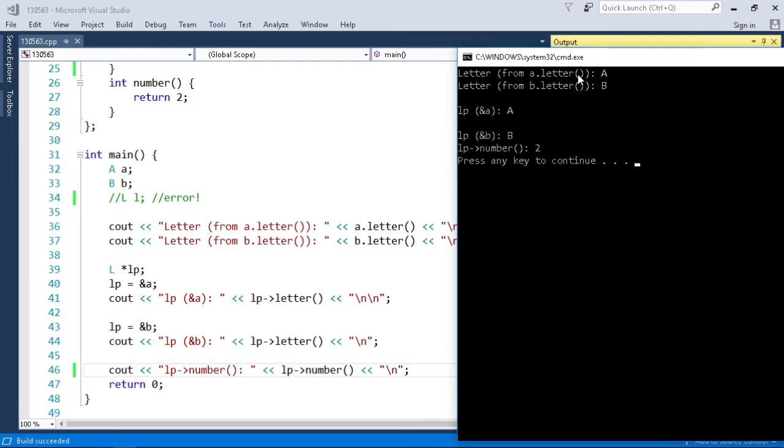So our A dot letter as expected returns the character A, this uppercase character A. B dot letter returns B. When I set our L pointer, our LP, to call our letter function when it's pointing to A it returns A. Then I change the pointer to point to B and it returns B.